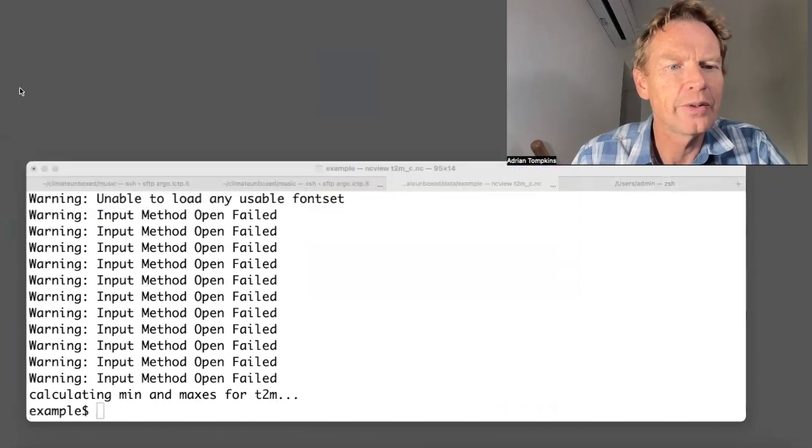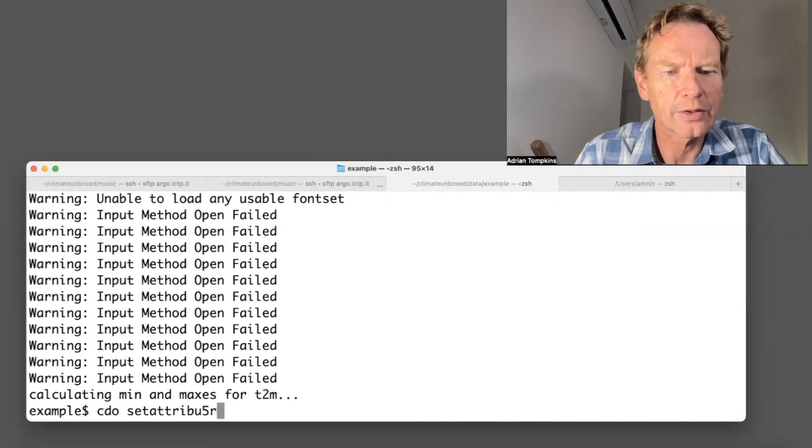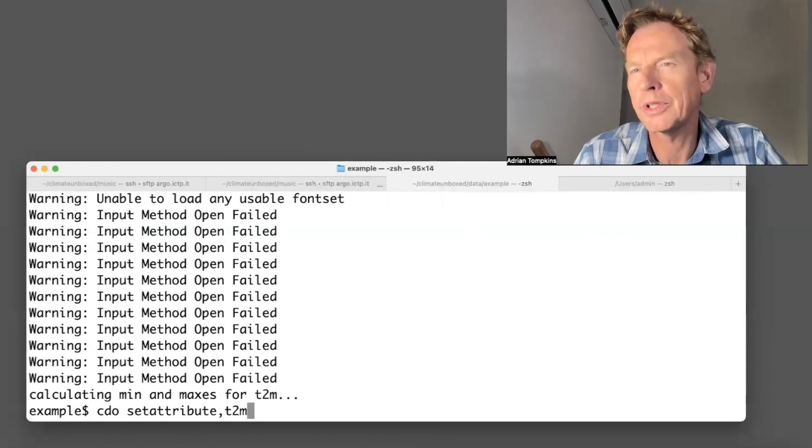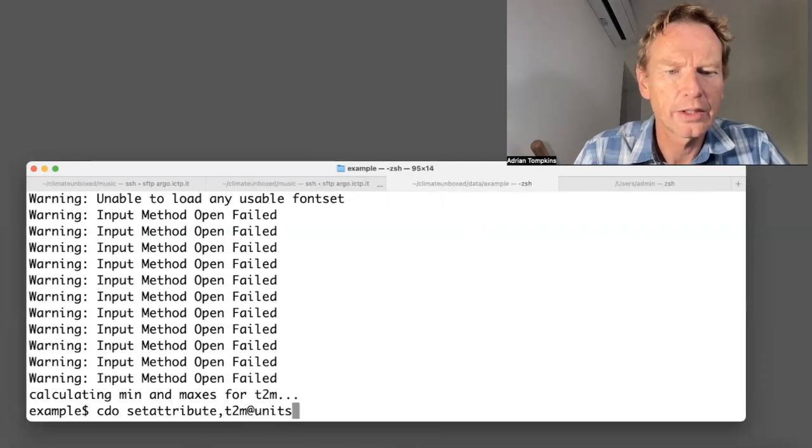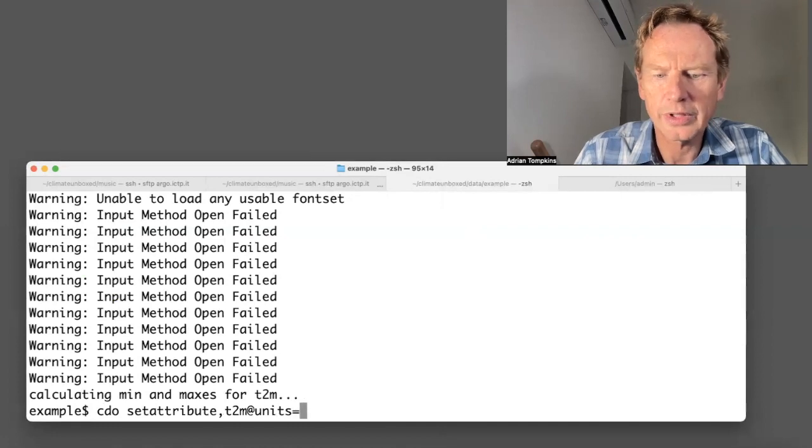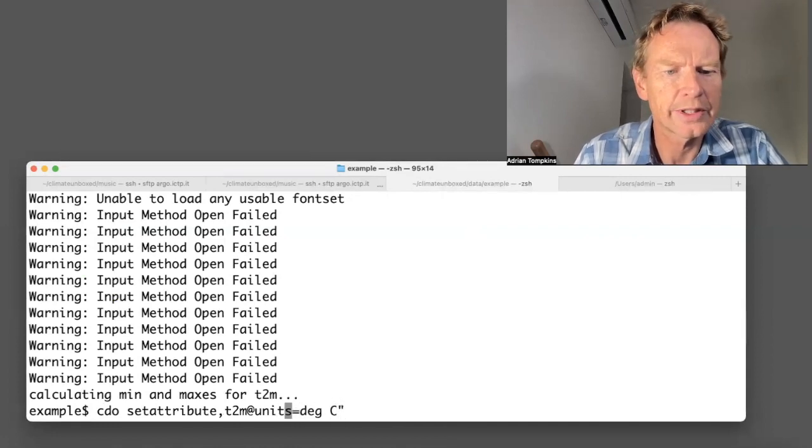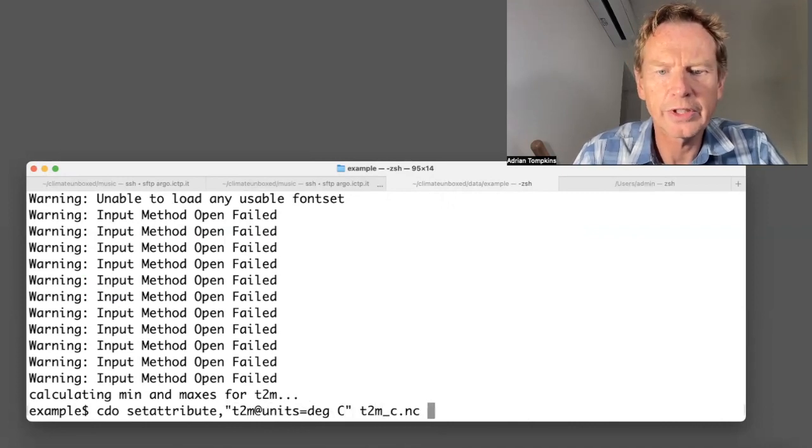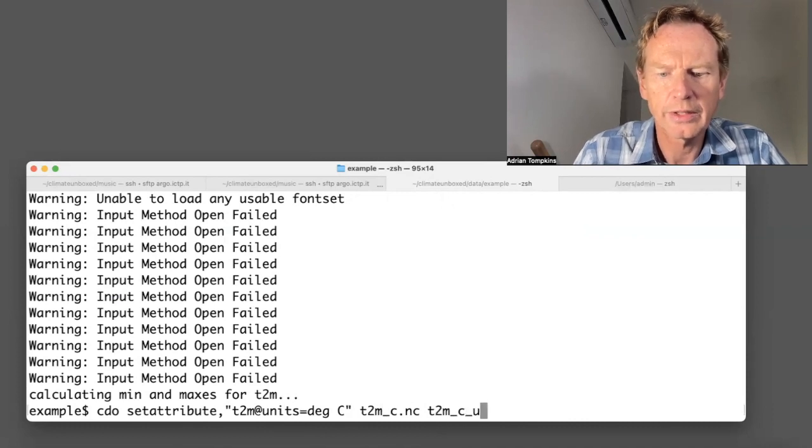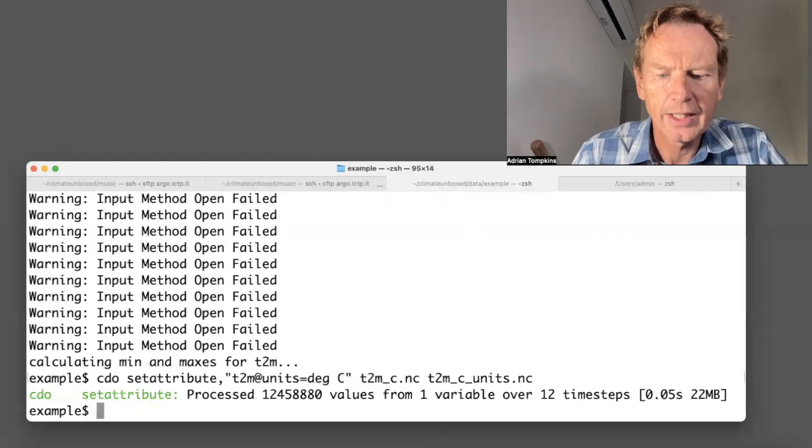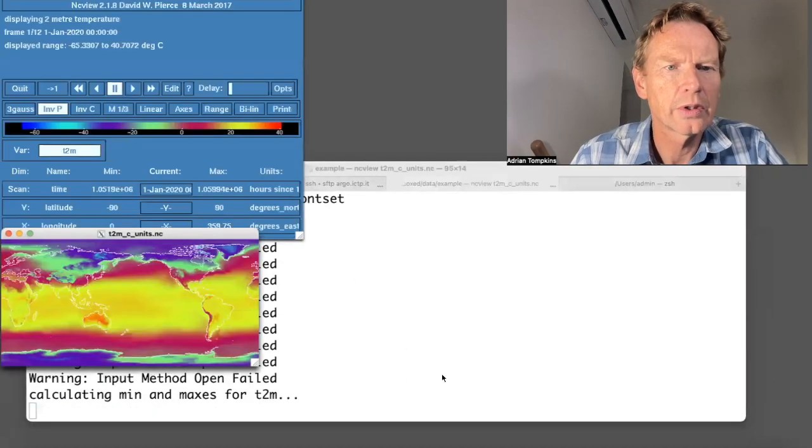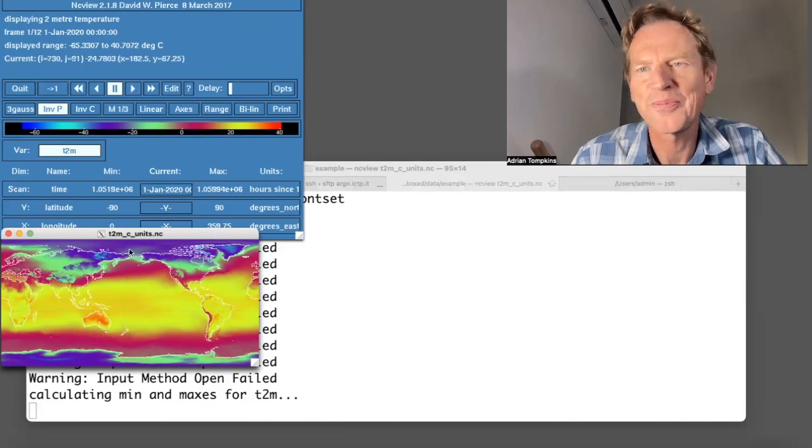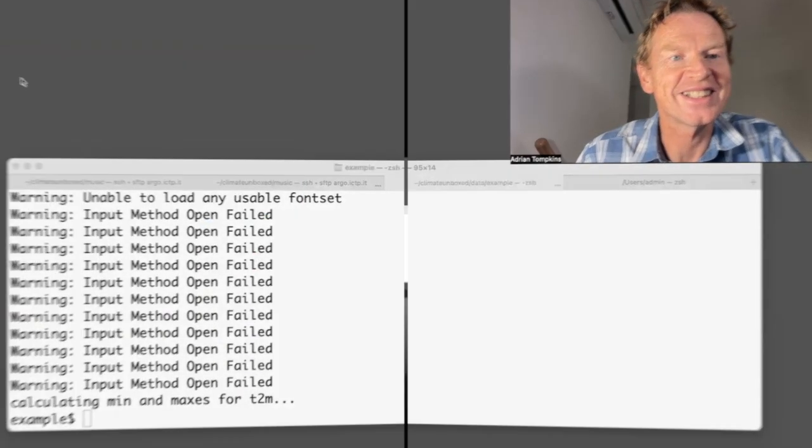So we need to change these with cdo setattribute comma and we have t2m which is the name of the variable at units equals and I might put degrees c, let's put this inside quotes, and we have t2m underscore c and I'm going to call it units. And now if we open the file we've changed the units in the file to degrees c to make them correct. So that was extremely easy wasn't it.